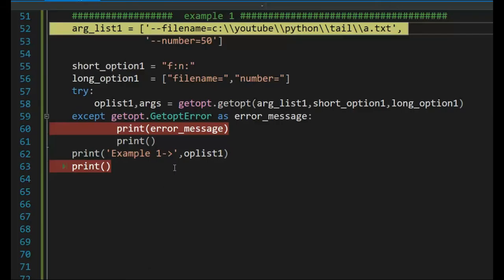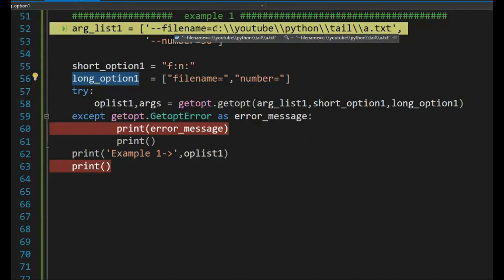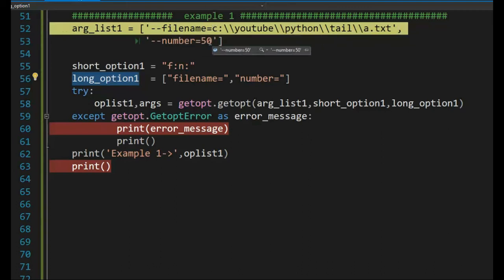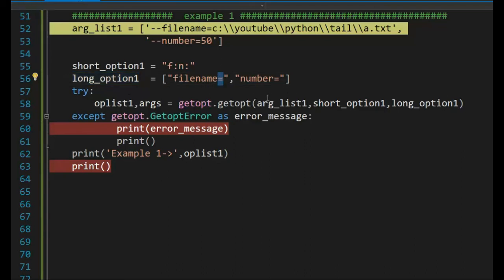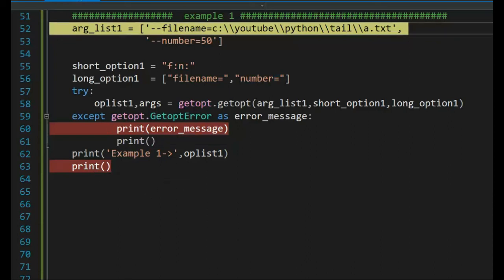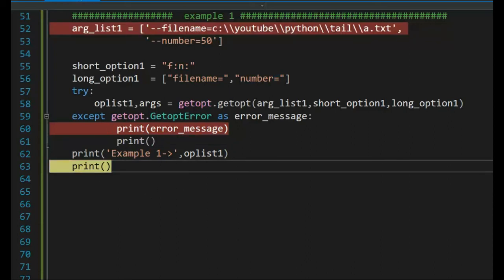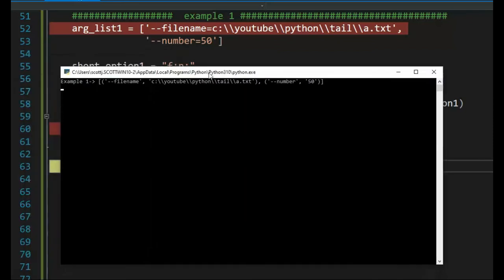Let us look at several examples using the long option. Notice my input, minus minus filename. And then we have our filename. And then minus minus number. I'll be using the long option. Filename, required, number, required. Let's see if it errors out or gets us to line 63. Let's do this. Notice I got to 63. Let's check our output. And notice example one, output looks good. We have a list, two tuples, filename, number.